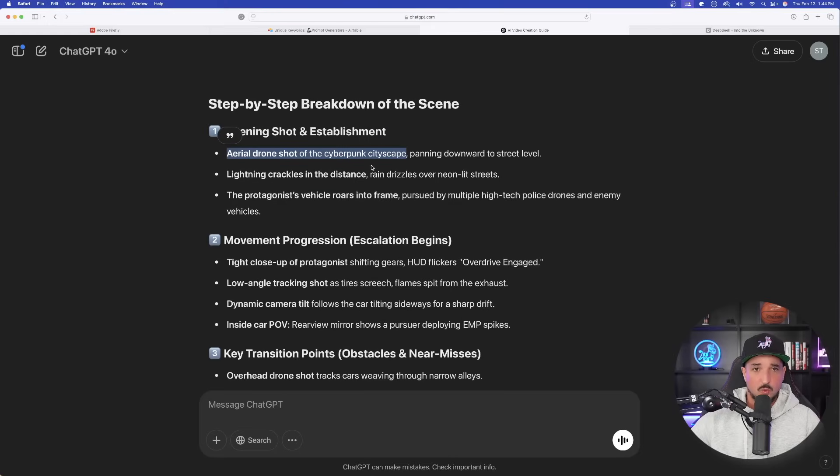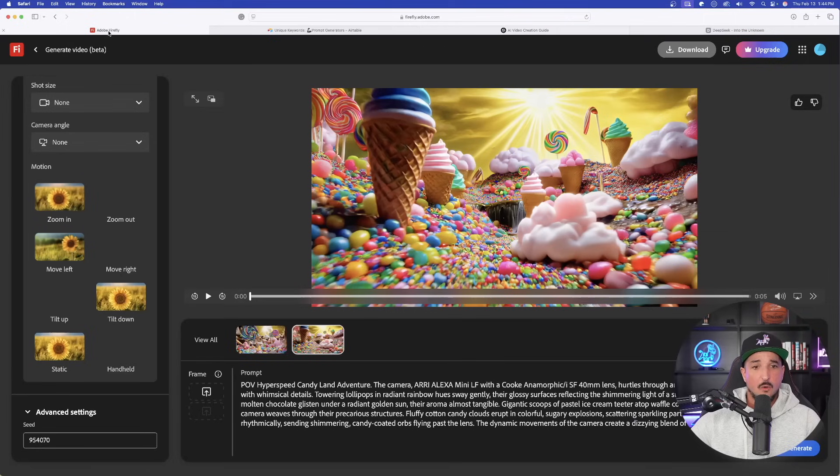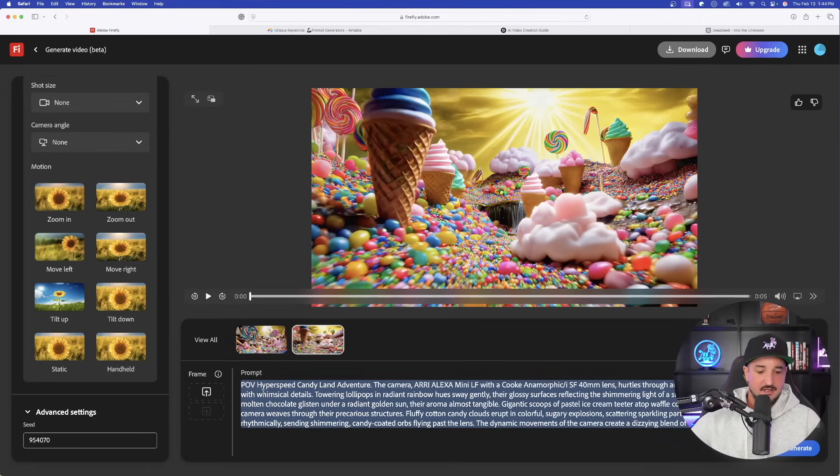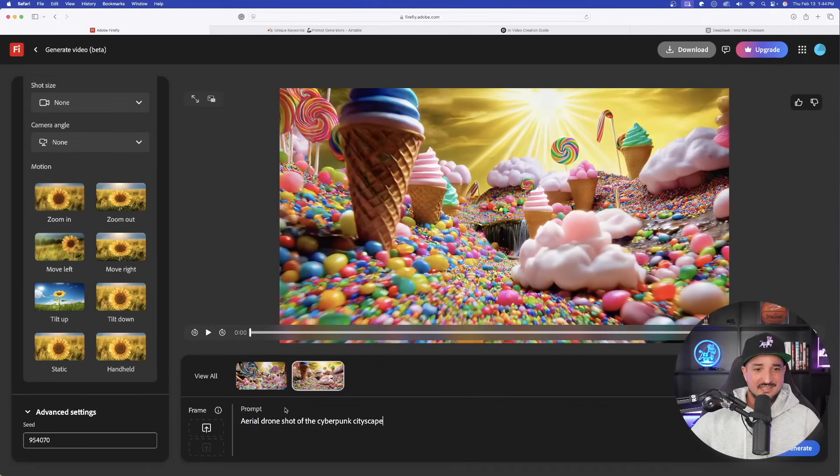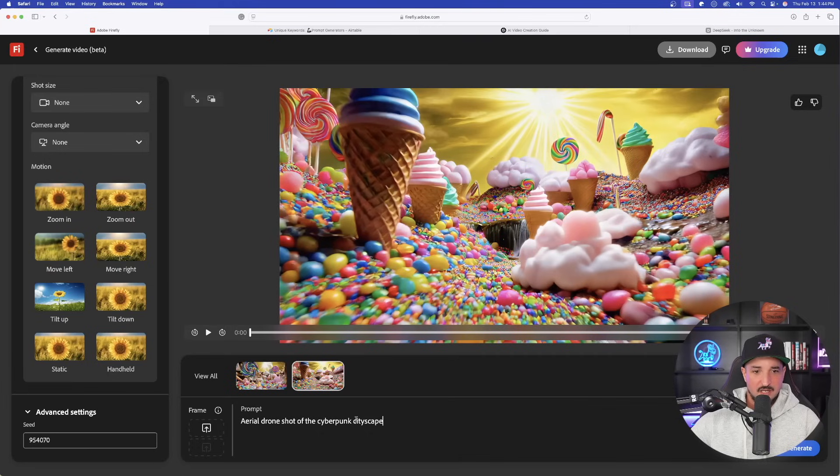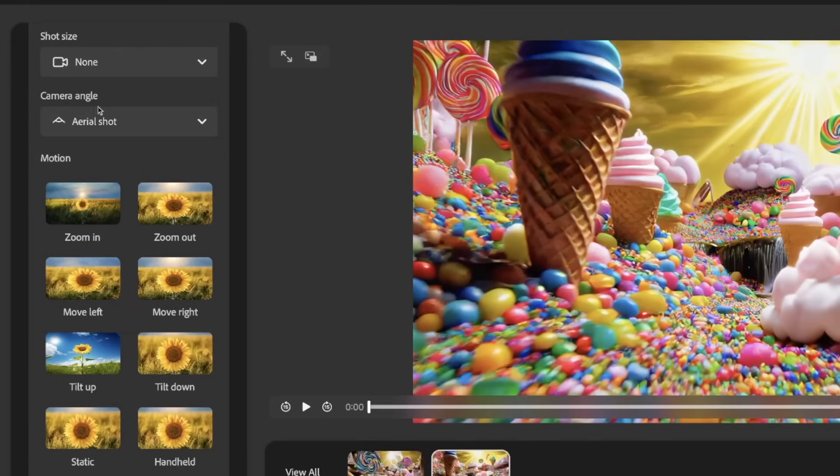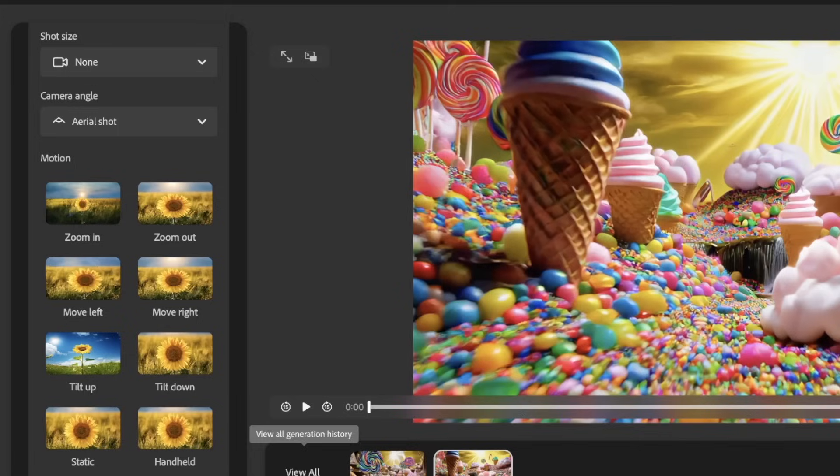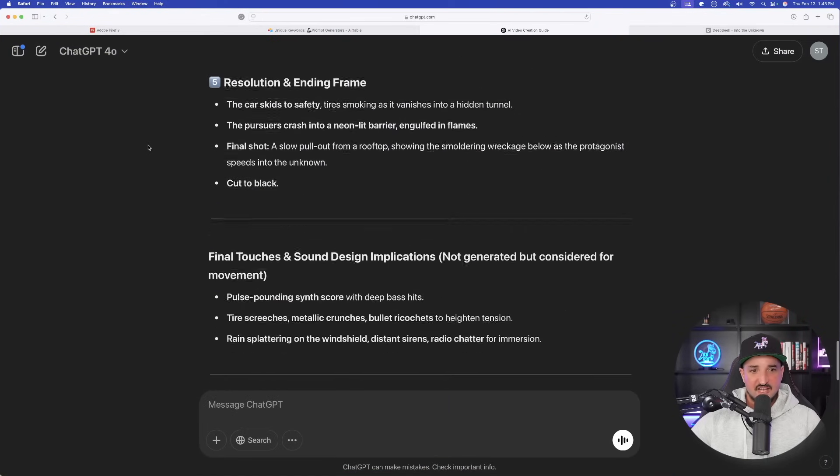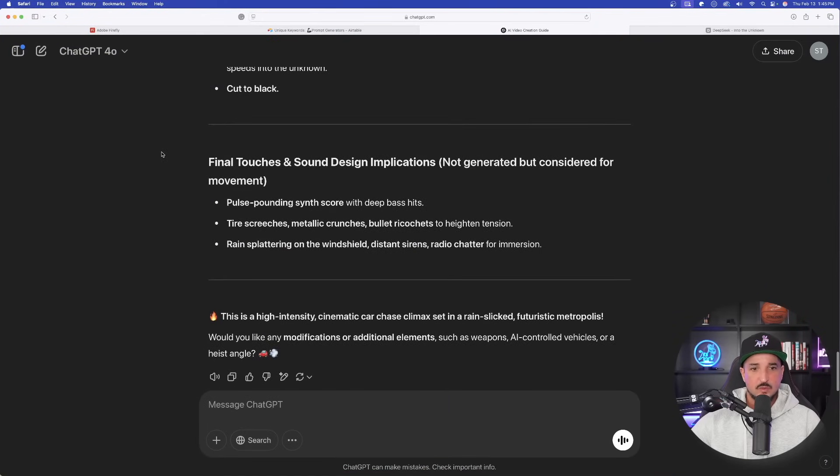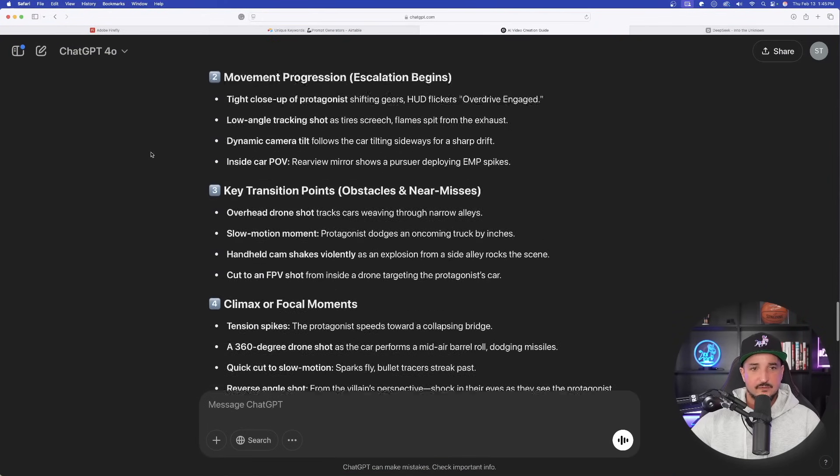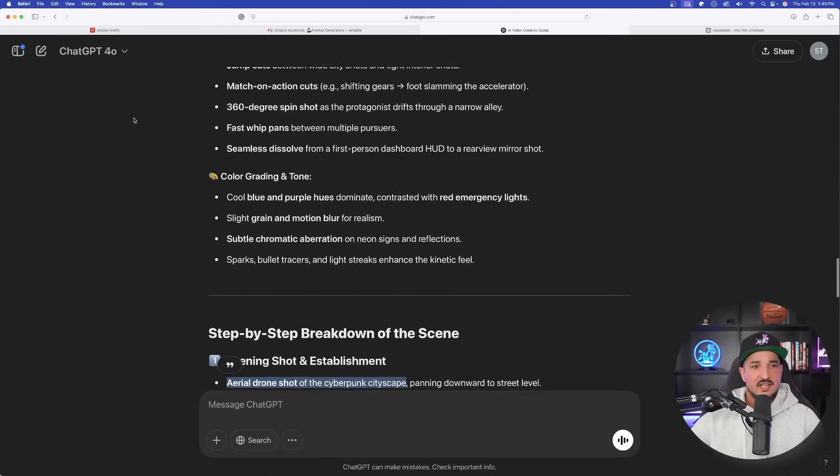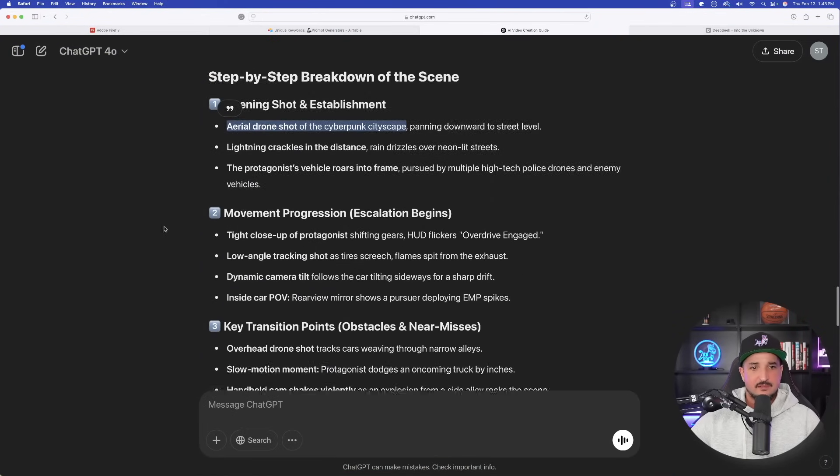So for an example, if I like that, I'm going to go ahead and copy just this one version of the sentence. Go back over here into Firefly, paste this in. Okay, simply aerial drone shot of a cyberpunk cityscape. Now on the left-hand side, I will actually select aerial shot, just like that. Okay, now I can utilize these options. Very simple prompt. Now let's go ahead and generate this one.